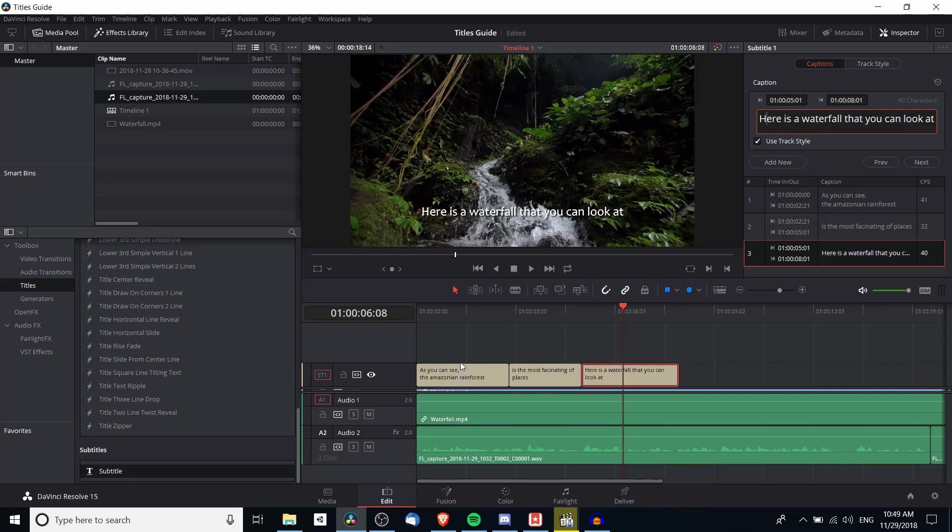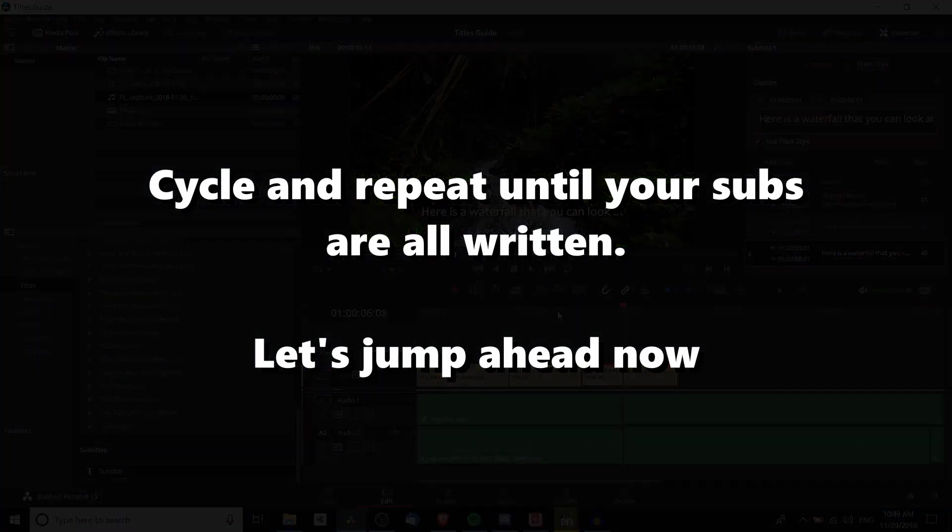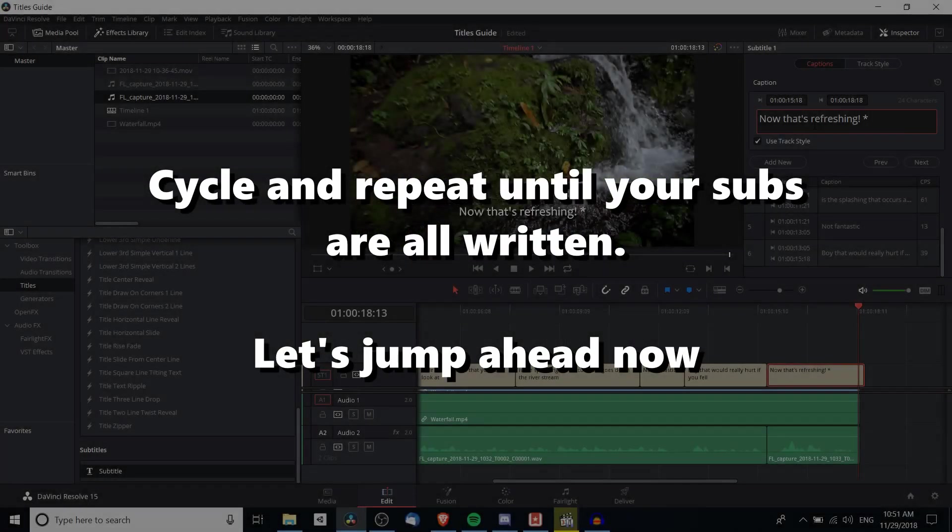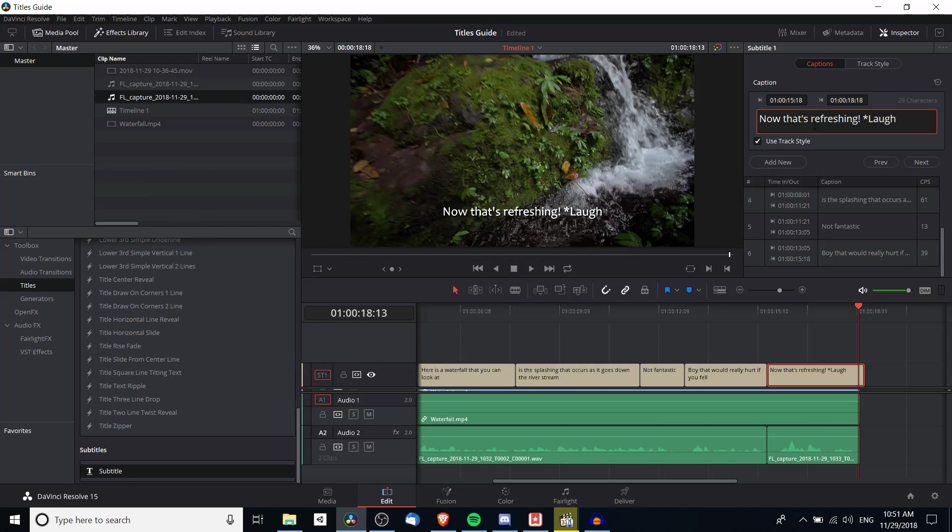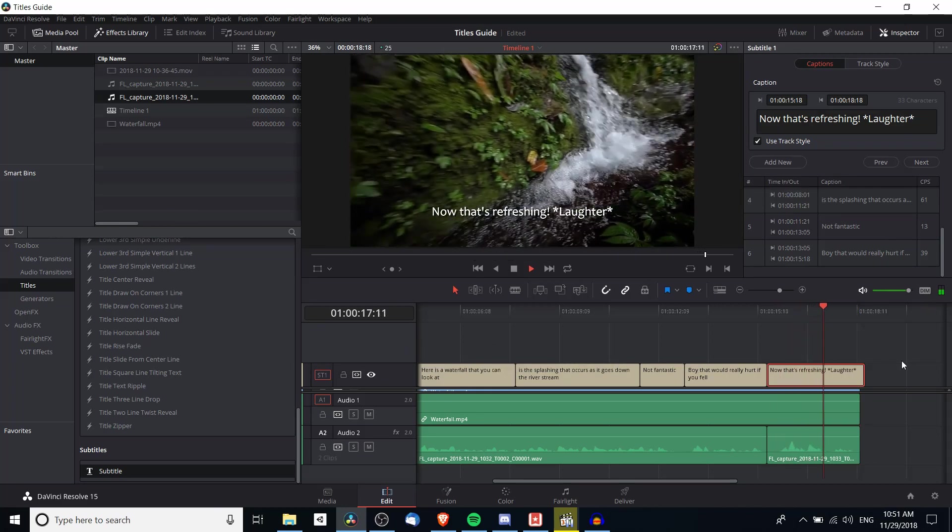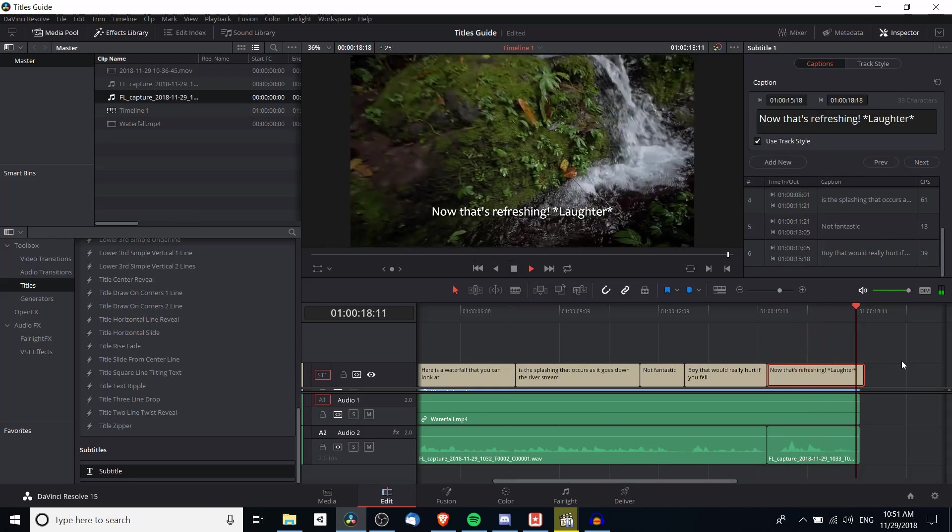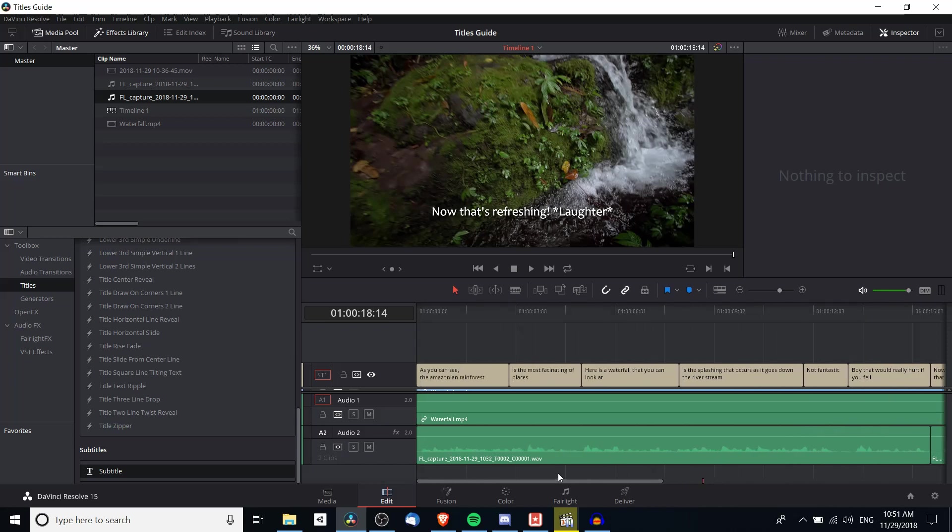So the basic idea is you just kind of have to re-listen to it and make sure that the audio and the text below, the subtitles, are lining up properly. And you just do that for the length of your video as long as there is someone speaking. And since there was some laughter in there I can also add a comment about that. Now that's refreshing. And that's pretty much the idea of how you add the subtitles in on the timeline.